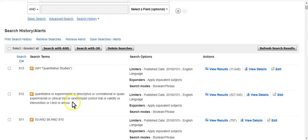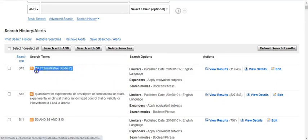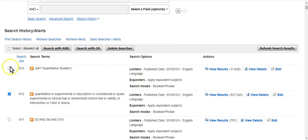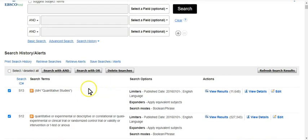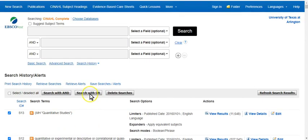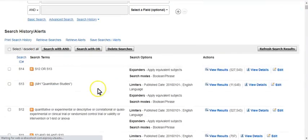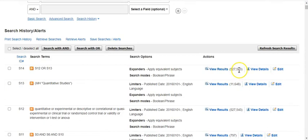Now we have our keyword search string and our subject heading search string for quantitative. We're going to clear the box and combine these two together with OR, because we're searching like terms and we're not sure whether the 11,000 results from the subject heading search are already included in the 527,000 keyword results. It turns out those 11,648 were in fact already included, but you don't always know how that will go, so it's better to do both and combine them.